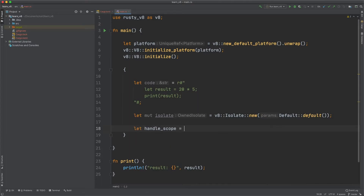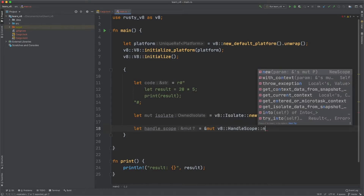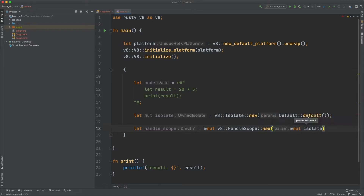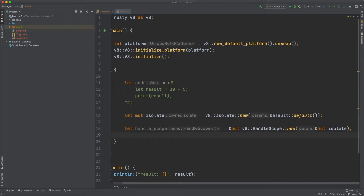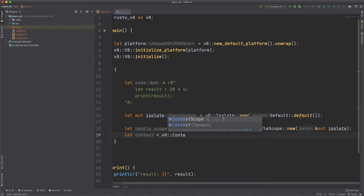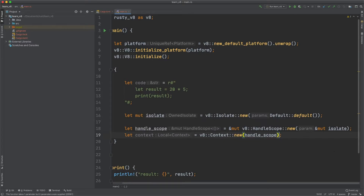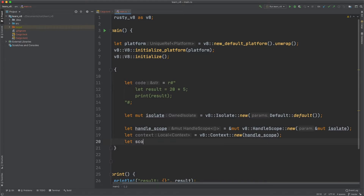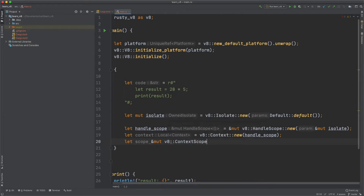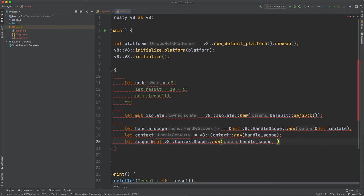We do let handle_scope equal to mutable v8::HandleScope::new and pass in the isolate. After we create the handle scope, we need to create a context from it: let context equal to v8::Context::new passing in the handle scope. Then we need to create a scope from the context and handle scope using mutable v8::ContextScope::new, passing handle_scope and context.